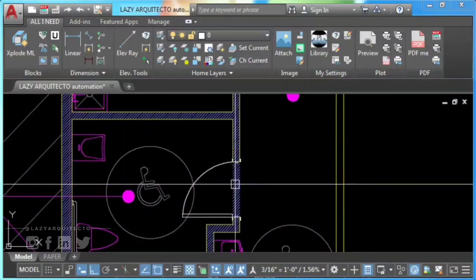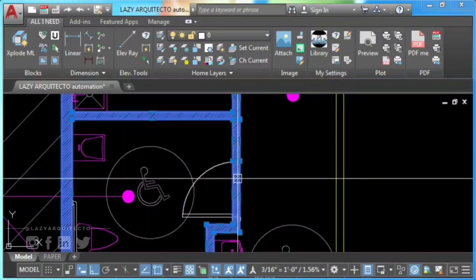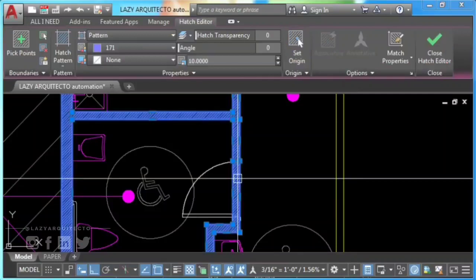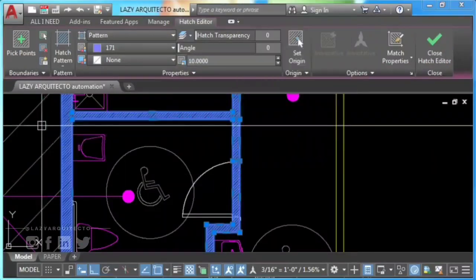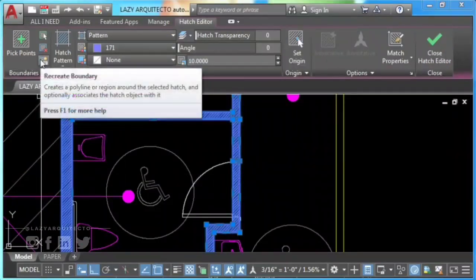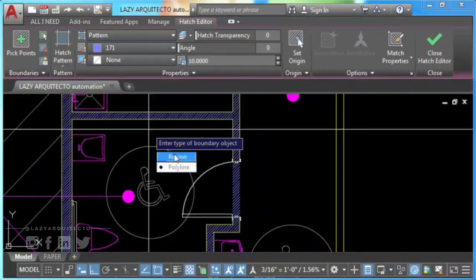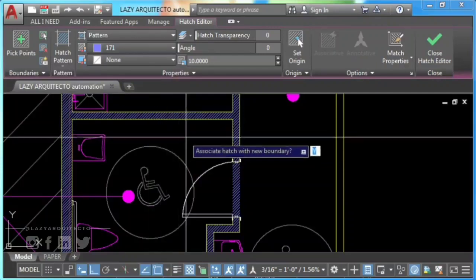Instead, select your hatch, left-click on your mouse and select 'Recreate Hatch.' You can also do it from your AutoCAD ribbon.